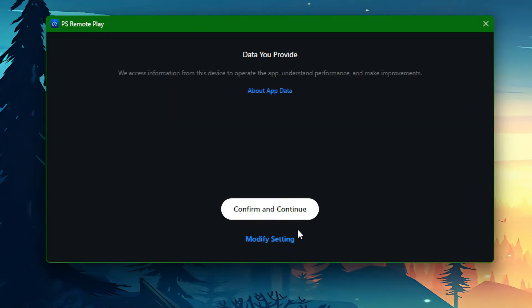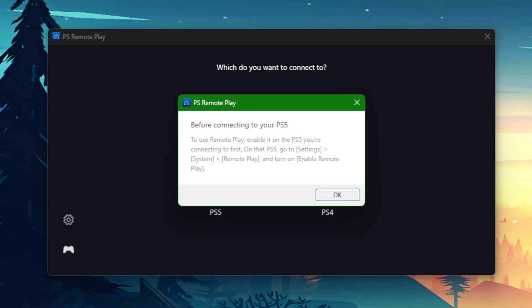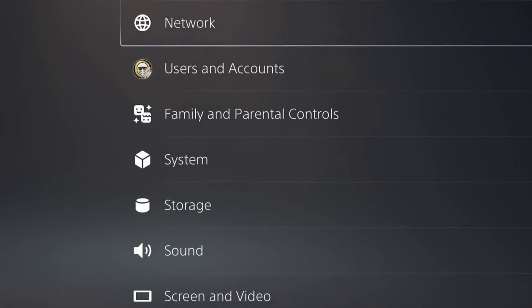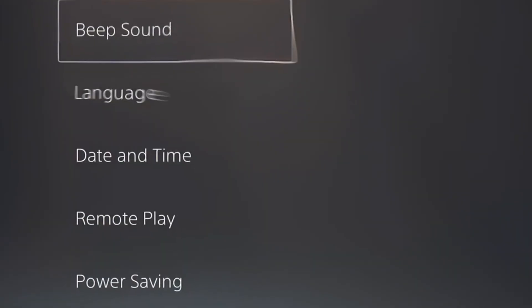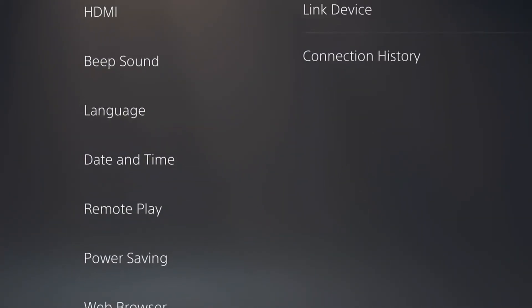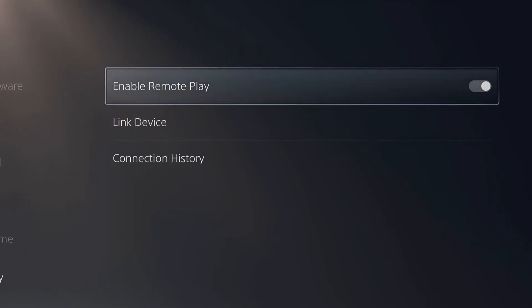Once you sign in, it'll ask you about the data that you provide. You can confirm and continue, or you can modify the settings however you like. Then it'll ask you which console you want to connect to — you're going to click on PS5. A message will appear telling you that before connecting to your console, you need to enable PlayStation Remote Play on your PlayStation 5. So next, go to Settings on your PlayStation 5. Once you're in Settings, go to Systems, scroll down to Remote Play, and once you're in Remote Play, enable Remote Play.